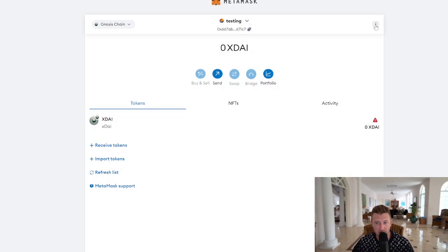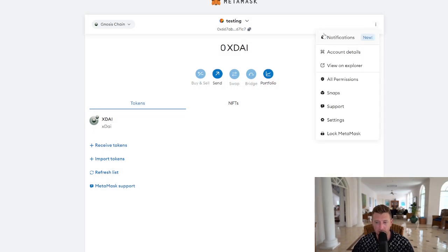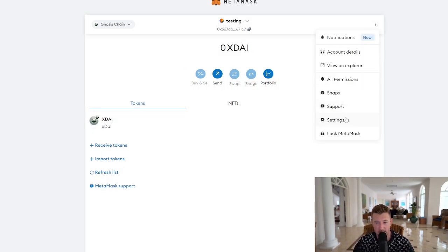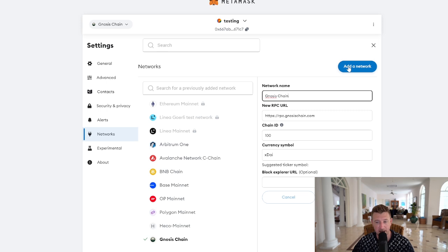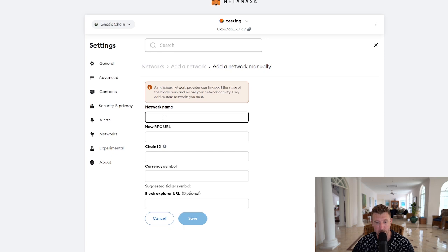We're going to hit the three dots in the top right-hand corner, go to Settings, then go to Networks on the left-hand side, and then on the right-hand side of the screen click Add Network. We're going to go to Add a Network Manually, which is in blue at the bottom.